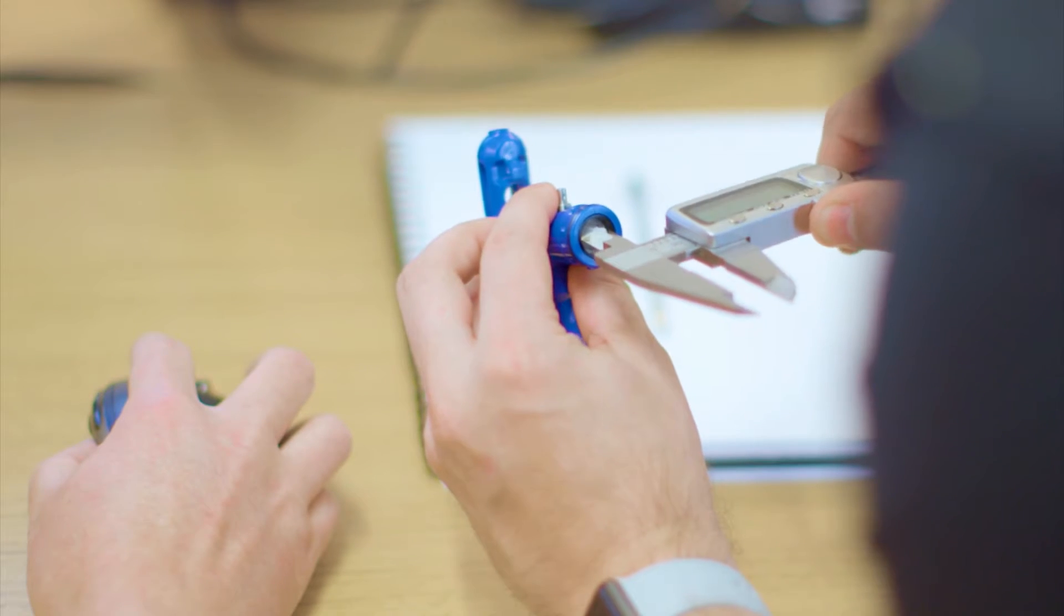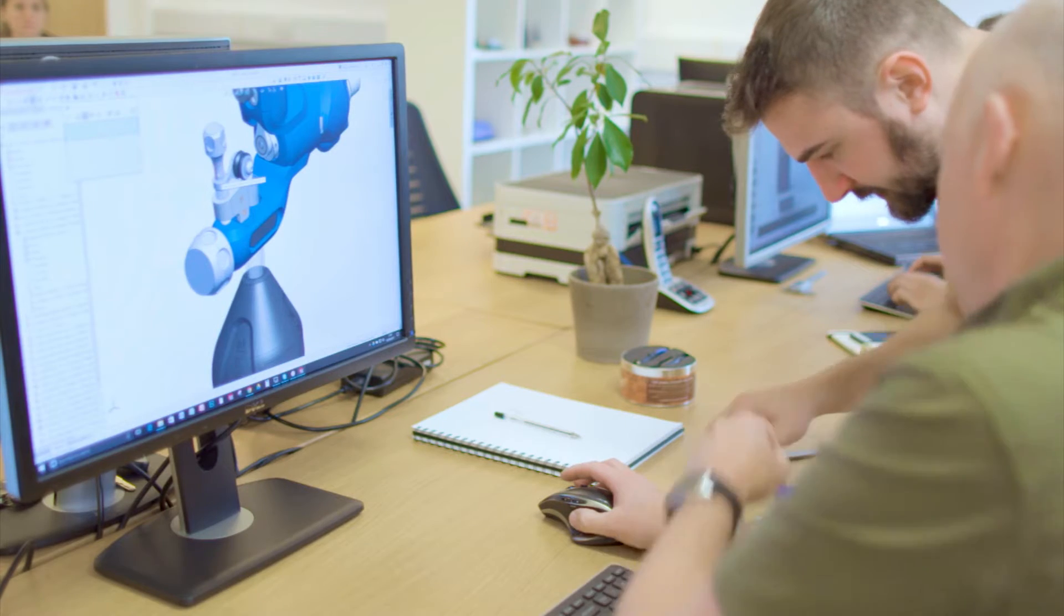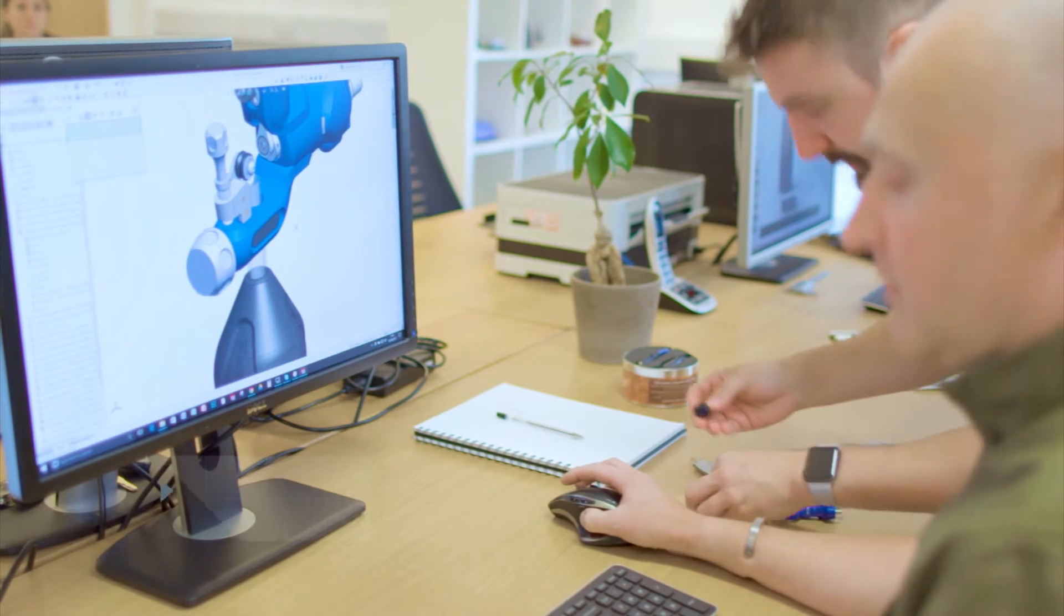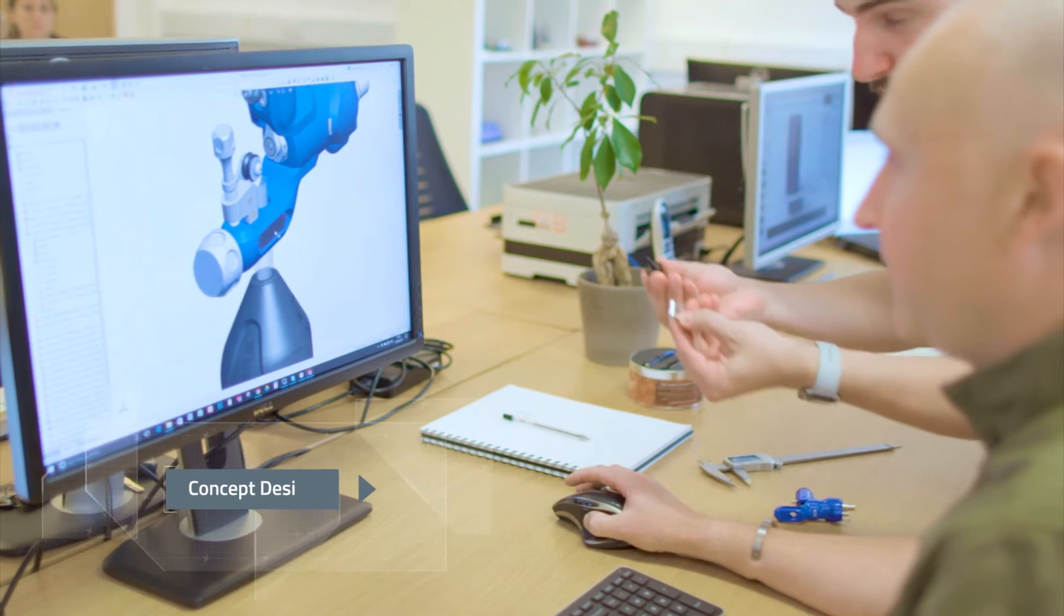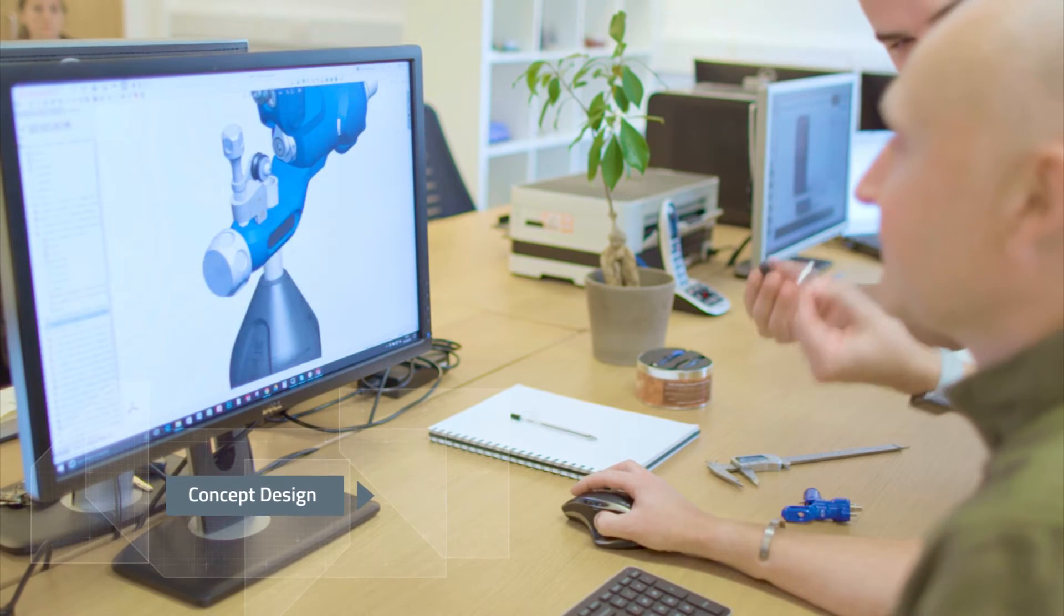We then set about the conceptual design phase, looking initially at individual sections that we could improve on and innovate.